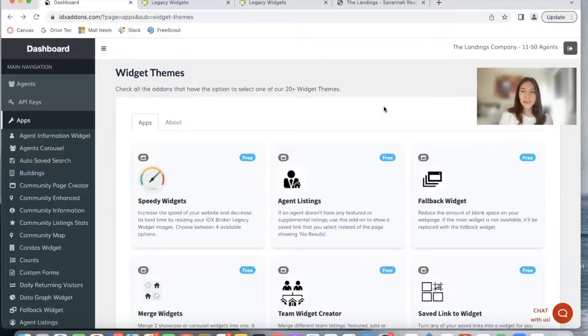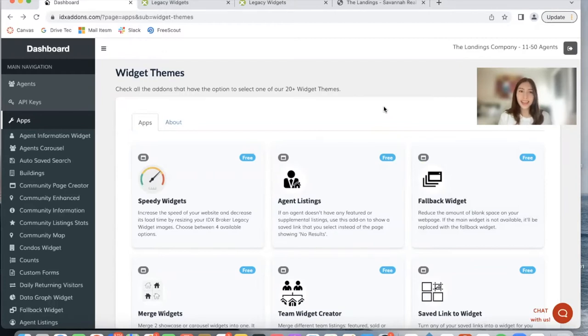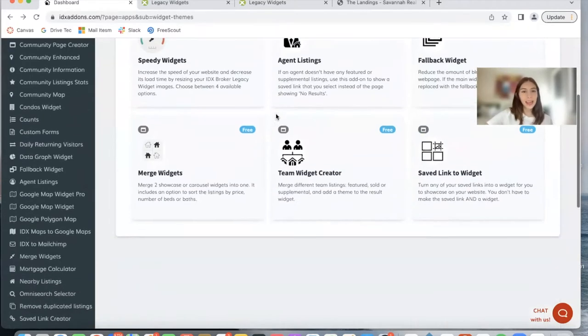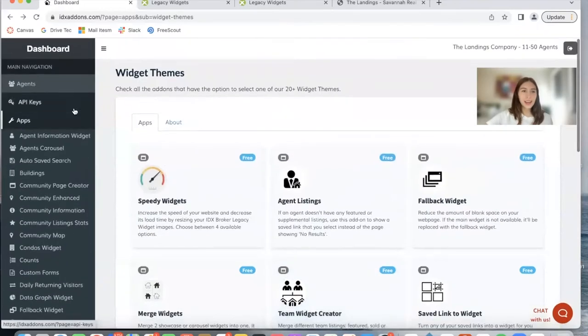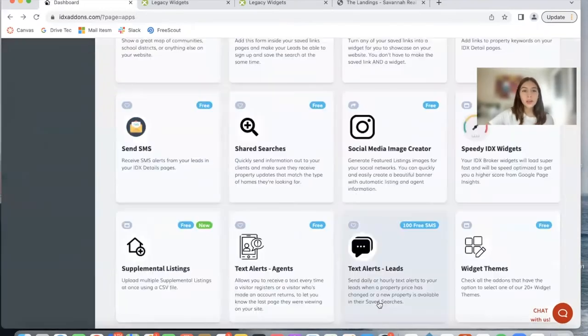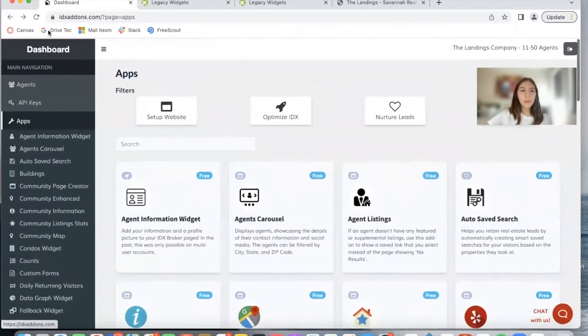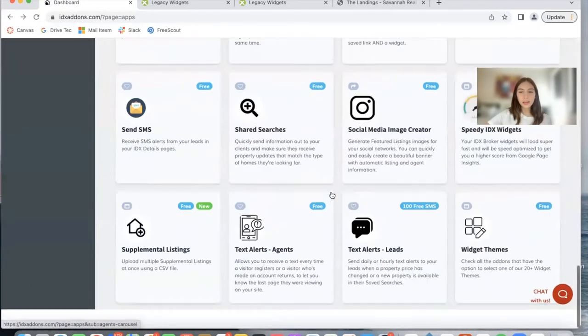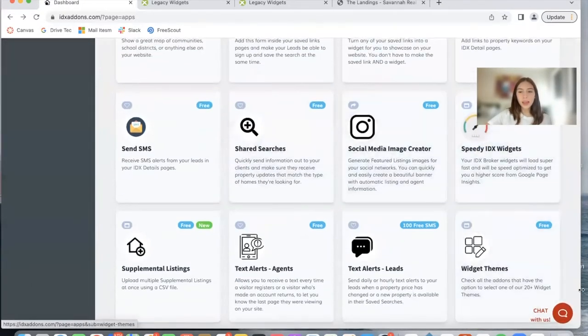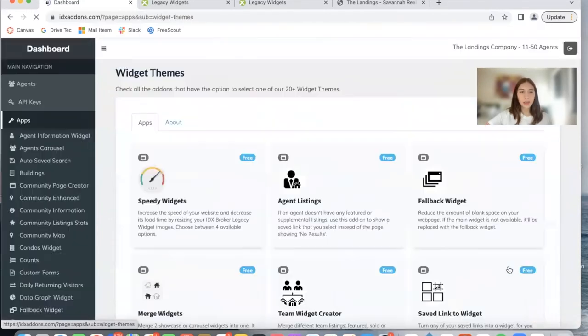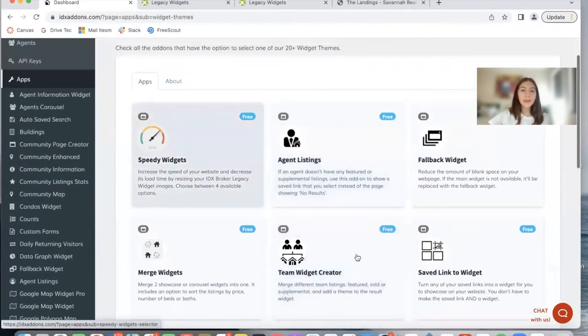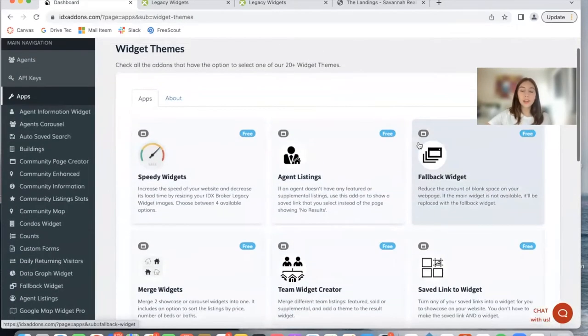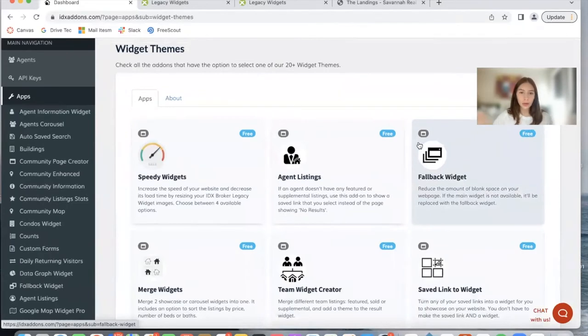The Widget Themes app is an app I always recommend when I'm doing IDX Add-ons tours. We've made some modifications to the app and I want to show you what they are. You can get to the app on idxaddons.com, it's here under Widget Themes.